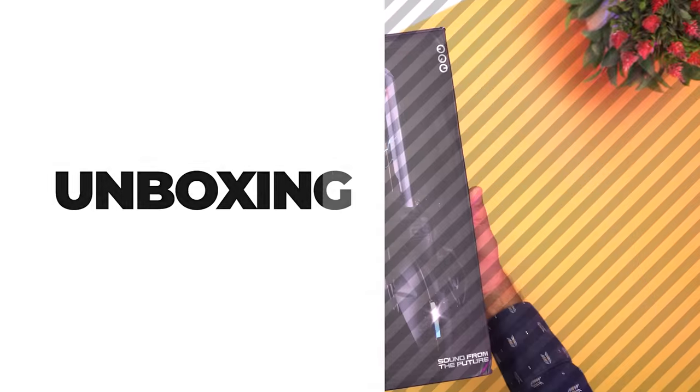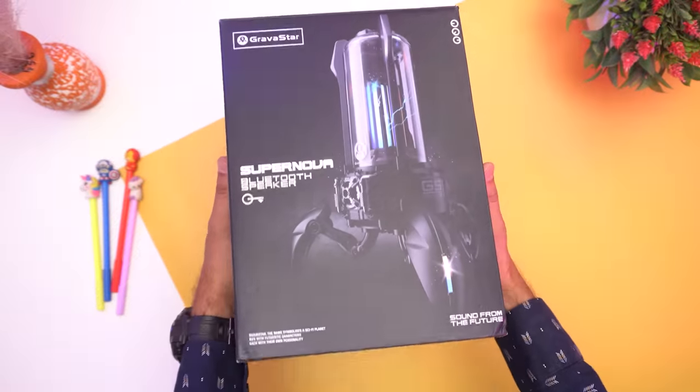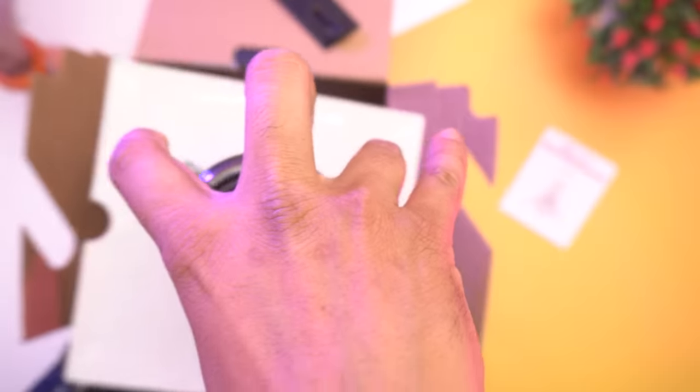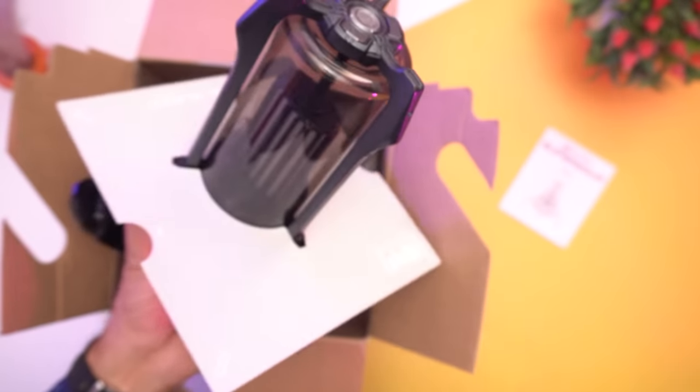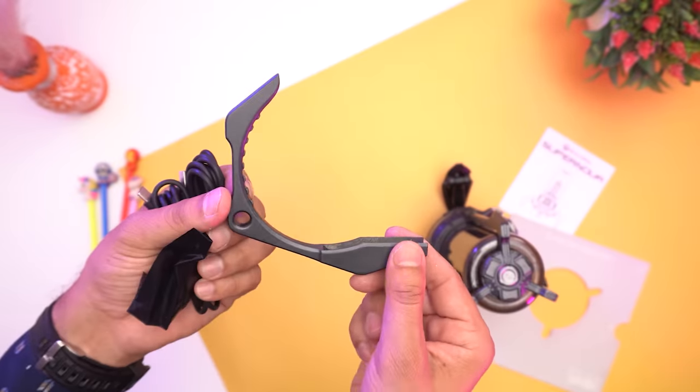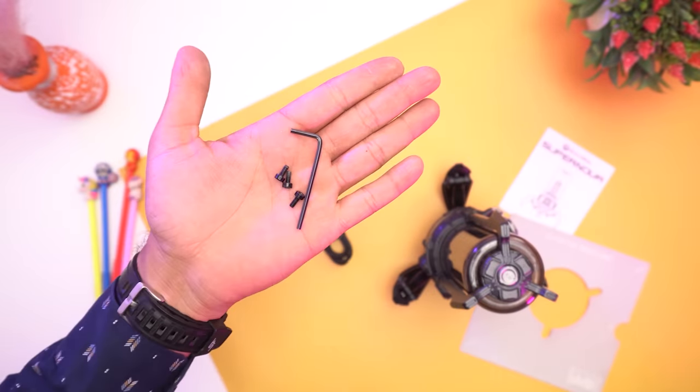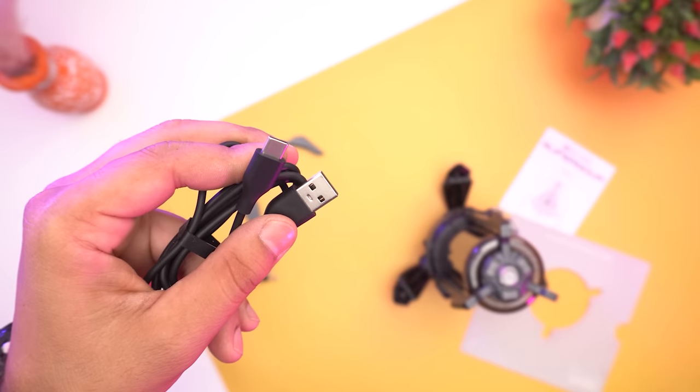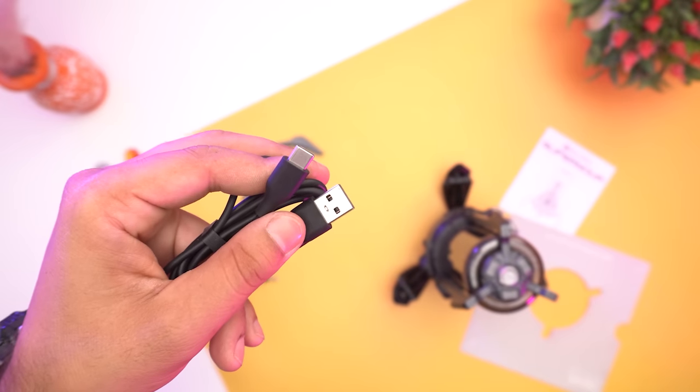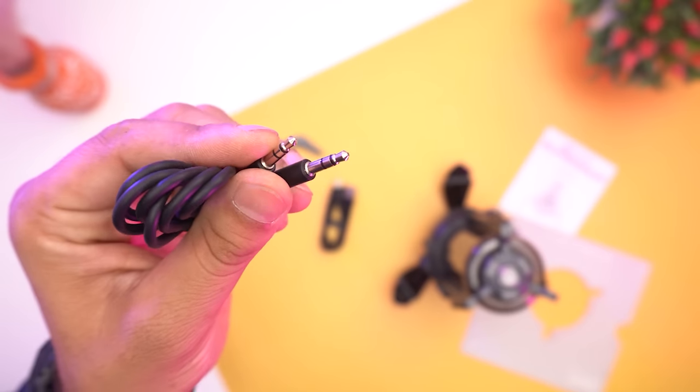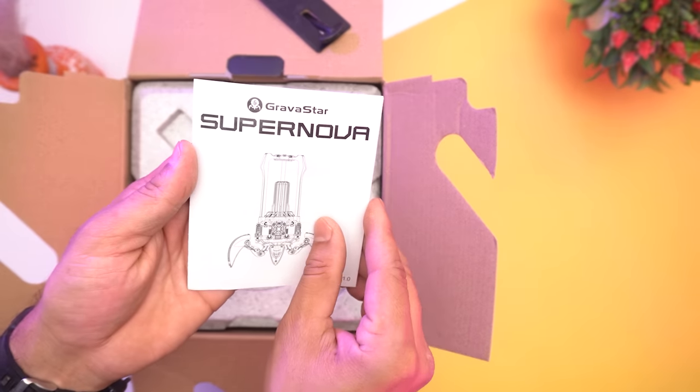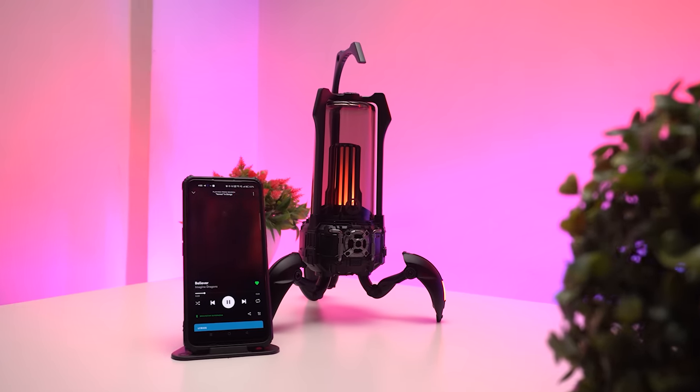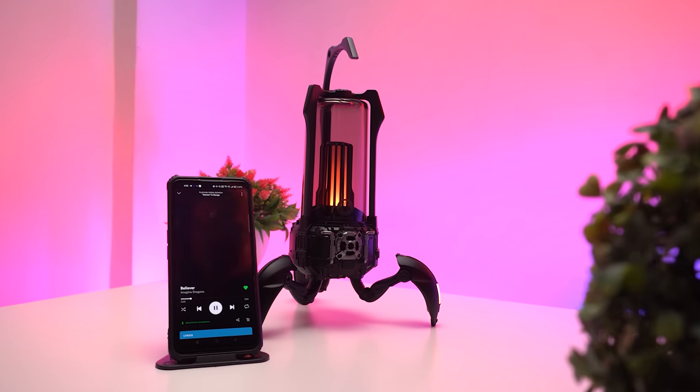Let's see what we get inside the box. As we unbox this, we have the Gravastar Supernova Bluetooth speaker, the handle with its accessories, Type-C charging cable, aux cable, and a user manual.